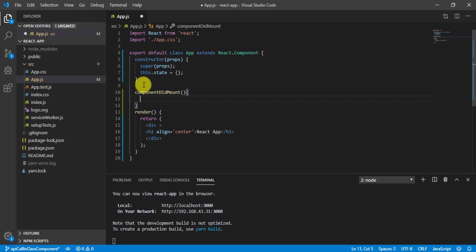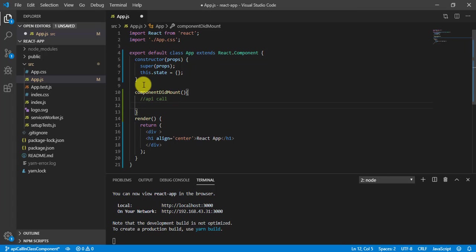Now we need to write our logic to fetch API or make API call here itself. And this is gonna execute only once. So now here we are gonna to make API call. For that we need an API.